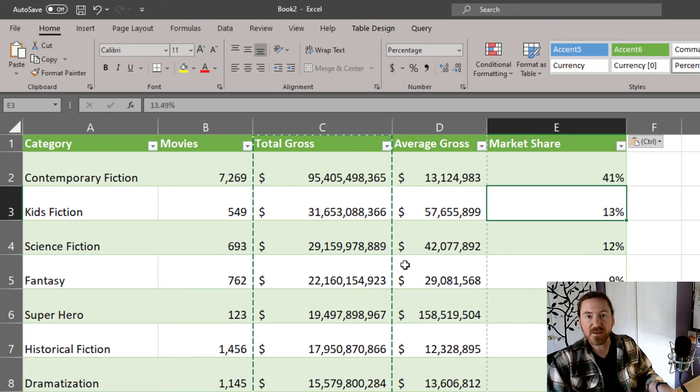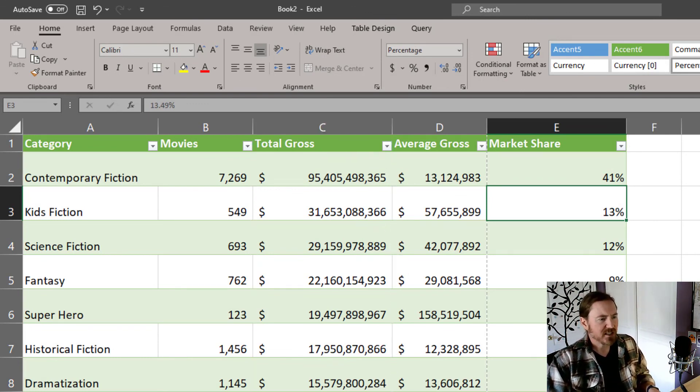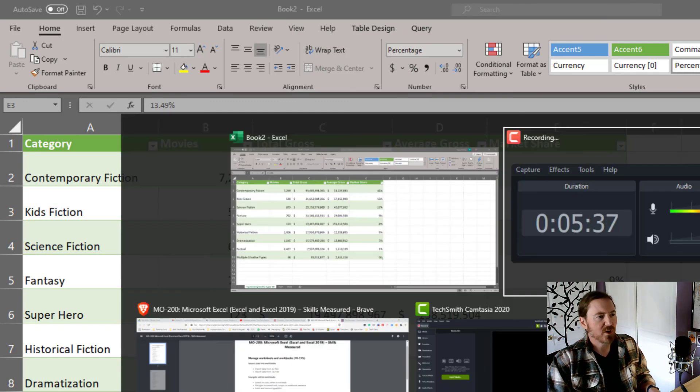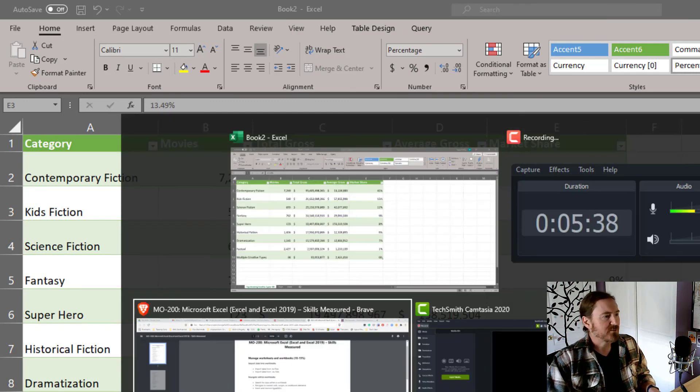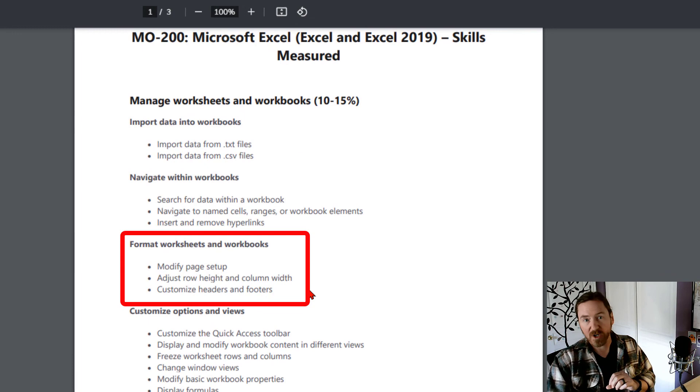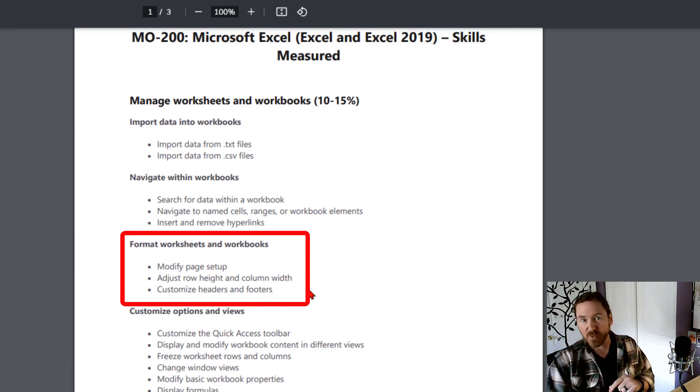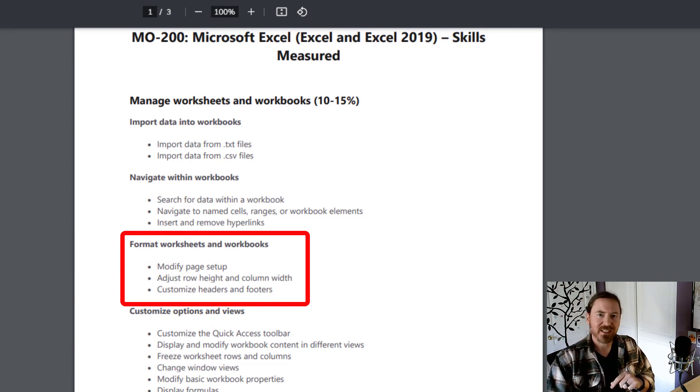Pressing my escape key will deselect that. All right, so that's pretty easy to work with, and again, these are just a few skills from the format worksheets and workbook skills from the Microsoft Excel test. Next video, we'll tackle a few more skills. Thanks.